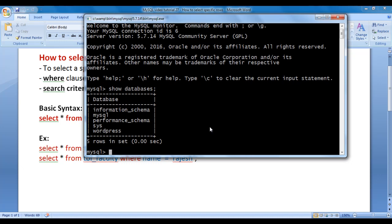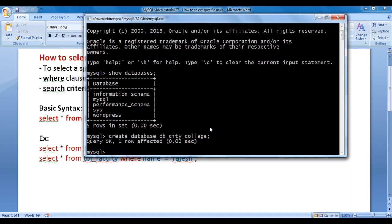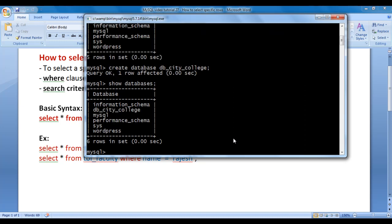Now I want to create a database for city college. We say CREATE DATABASE db_city_college; and hit enter. You can see that query is executed successfully. I then run SHOW DATABASES; again — you can see that db_city_college database is now created inside MySQL server.